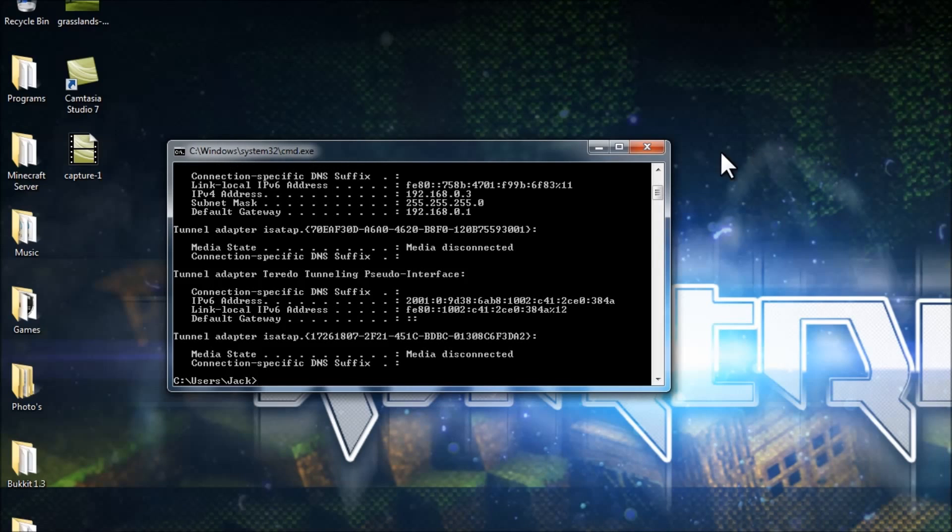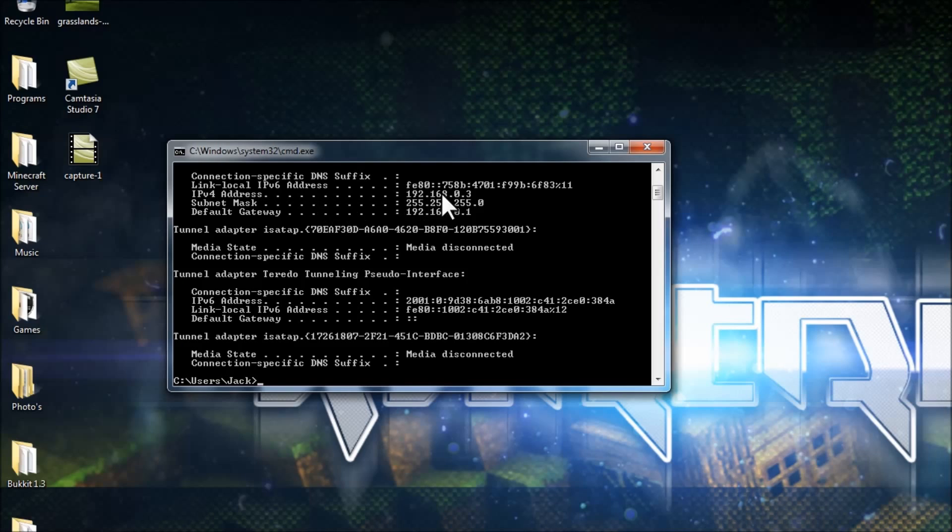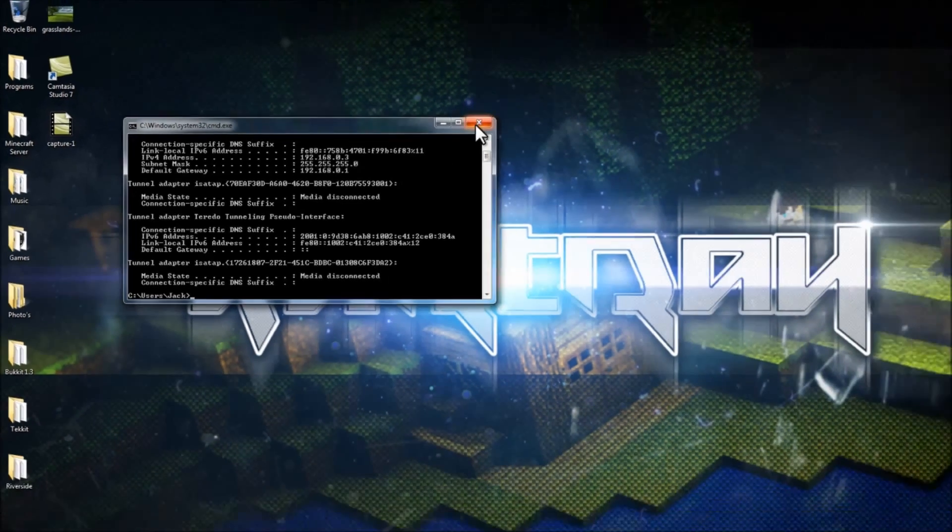Now I'm going to have it all up so you don't get any spell mistakes. So what you want to do is you look for your local IP, which is this, 192.168.0.3, which is my one.